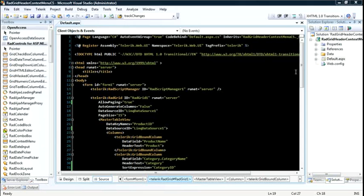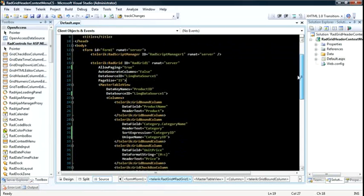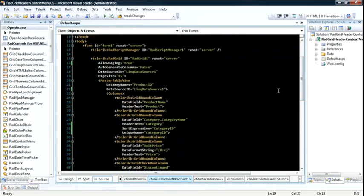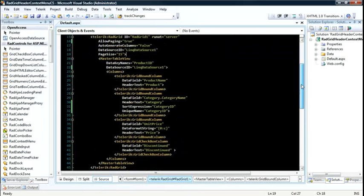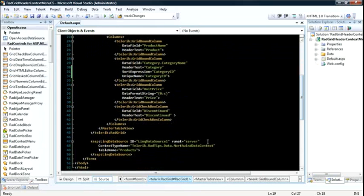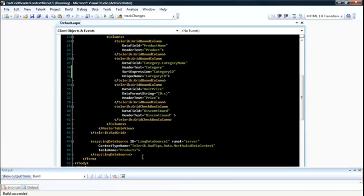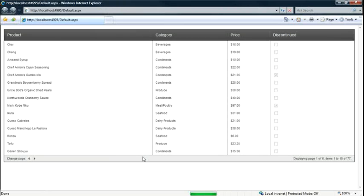You'll see that I've already got a project created and set up. I've got a RAD grid with some columns defined and it pulls its data from a linked data source control. I'll hit F5 to run this so that we can take a look at it in Internet Explorer.